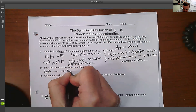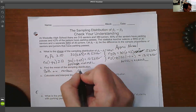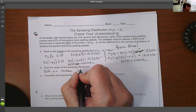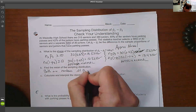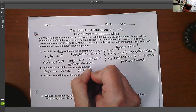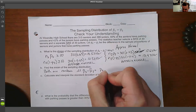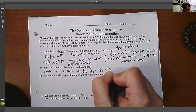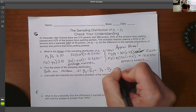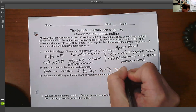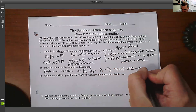The mean of the seniors minus juniors sampling distribution equals the senior proportion minus the junior proportion. So that is 0.65 minus 0.42, which equals 0.23.